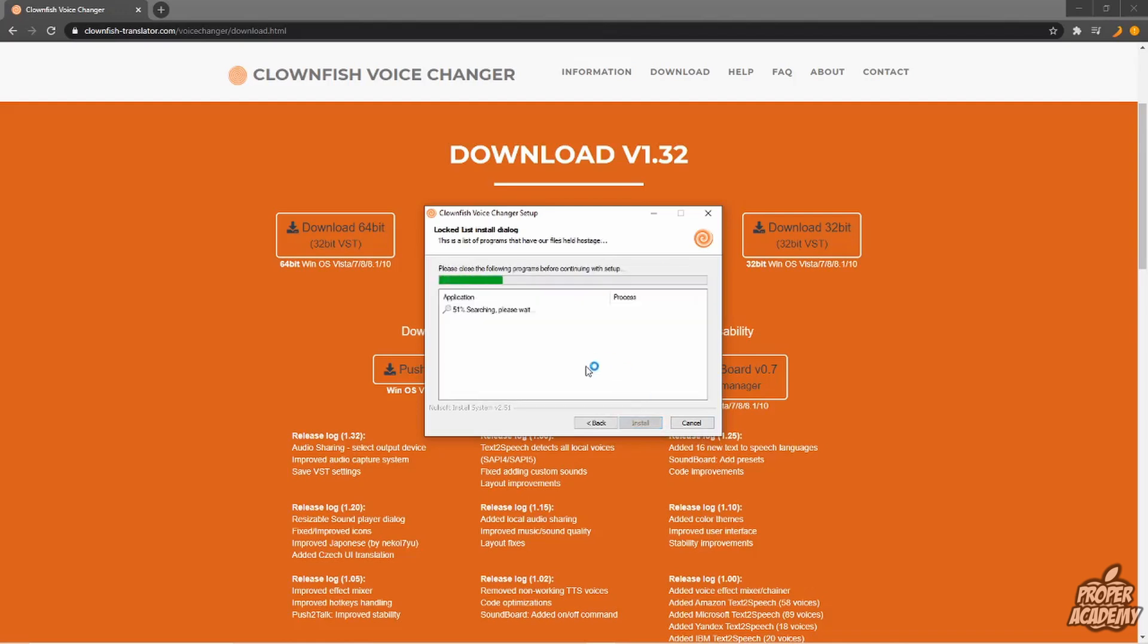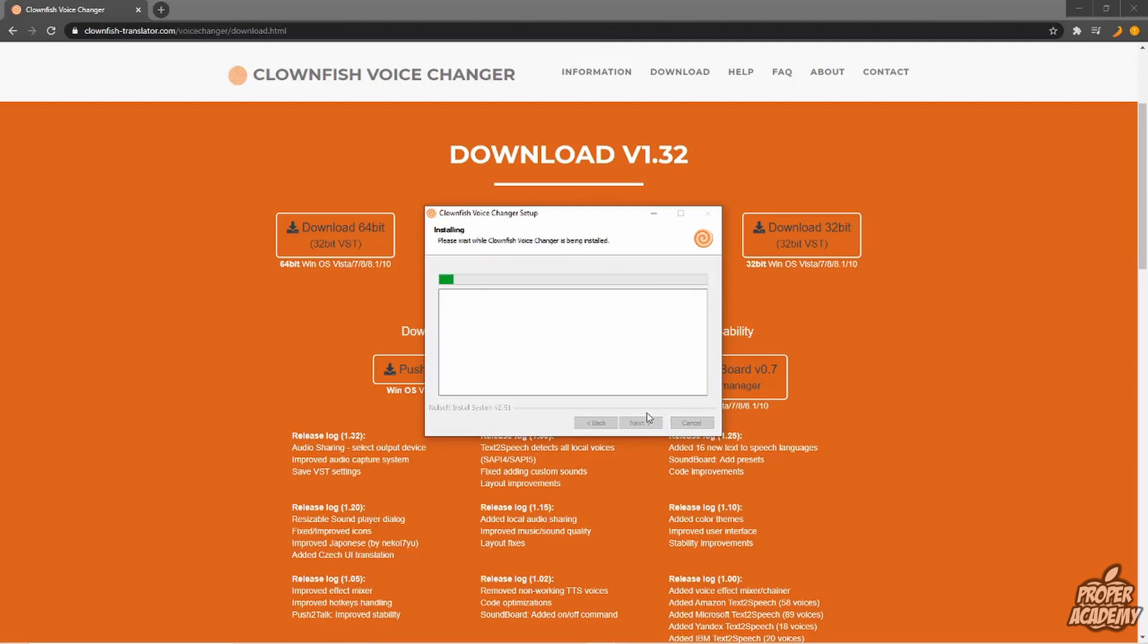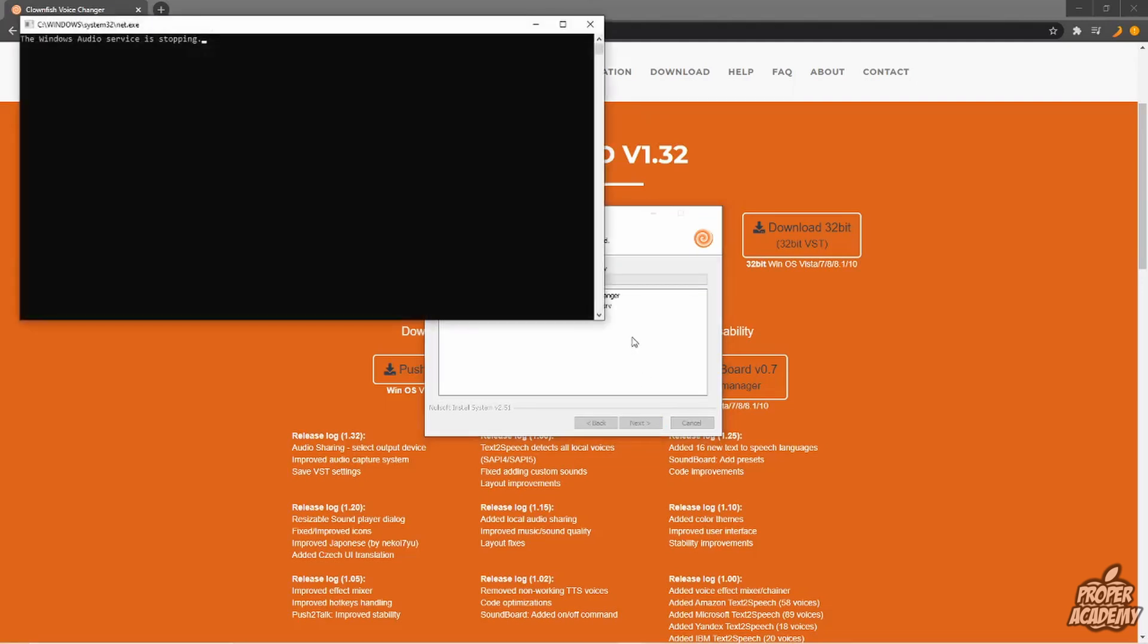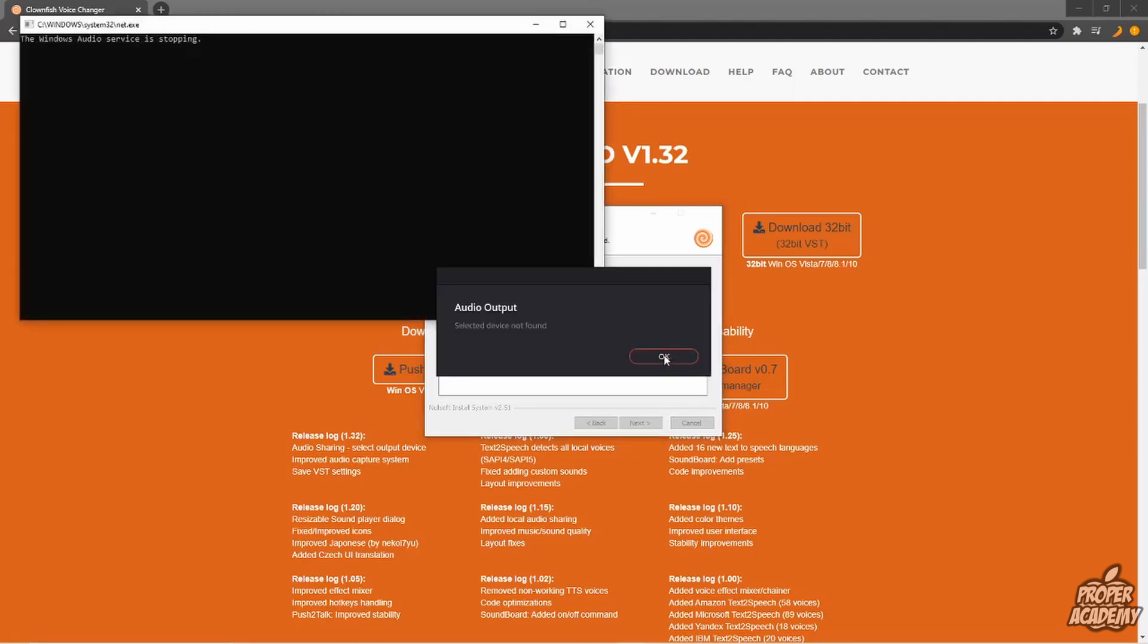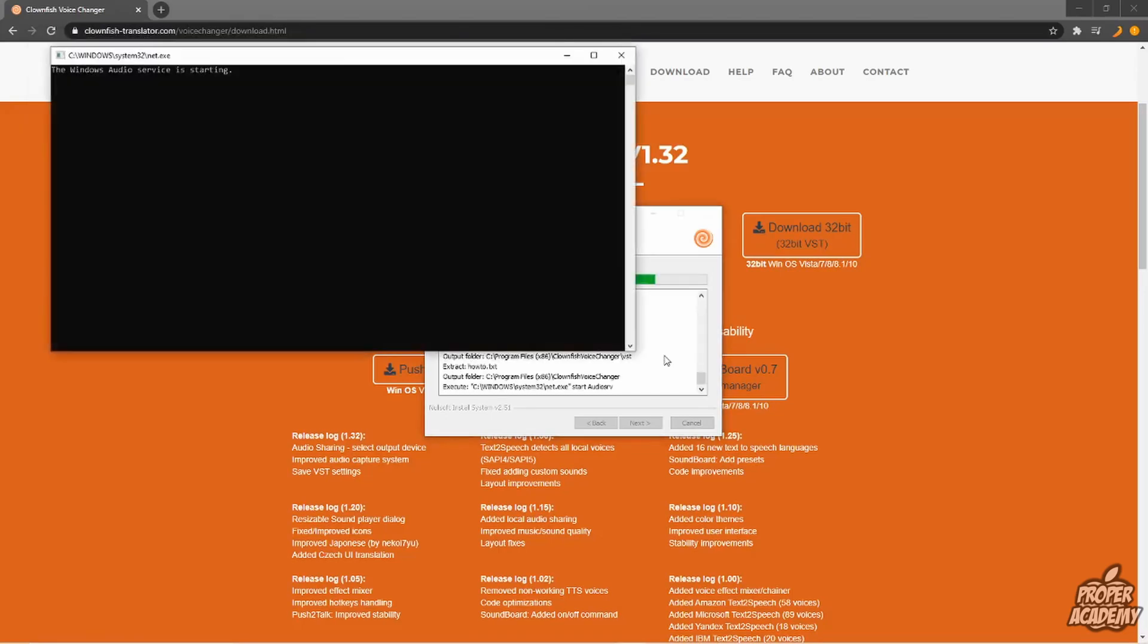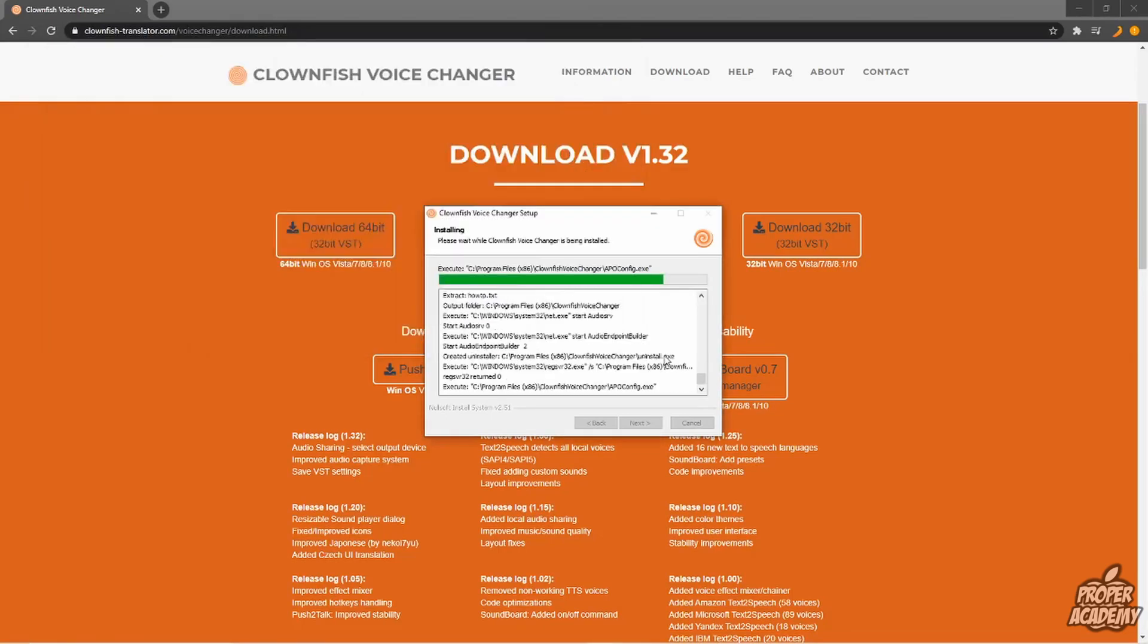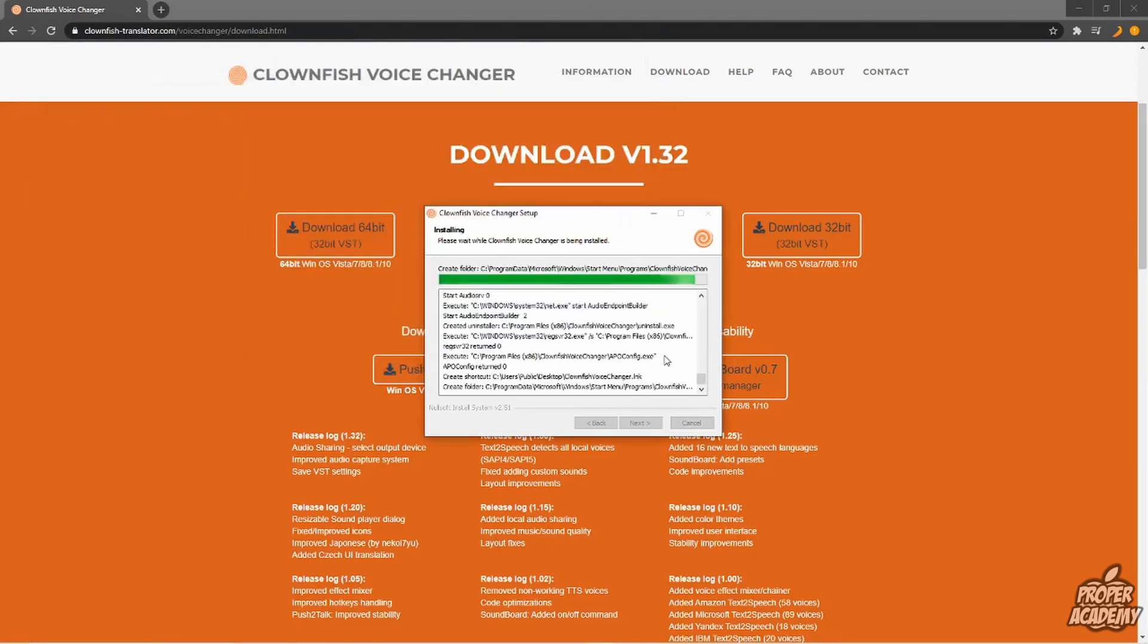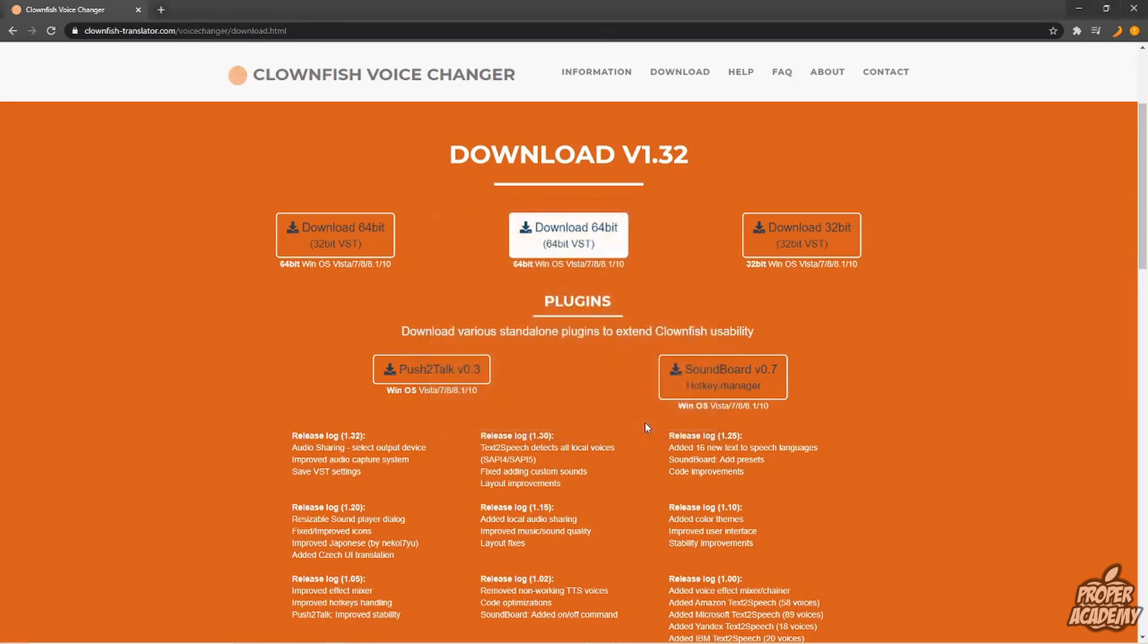Then it's going to finish up installing, and once it's done, click Install again. Almost installed, and once it's completed, just click Next and then Finish.